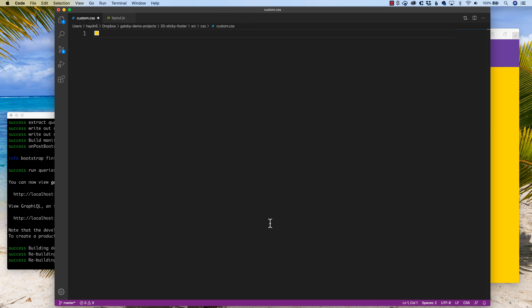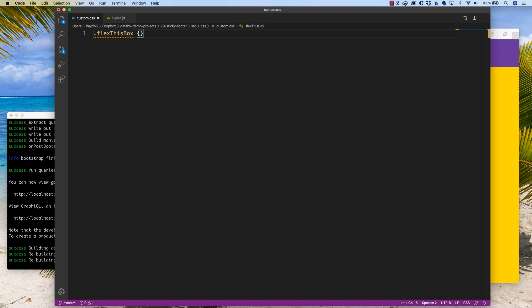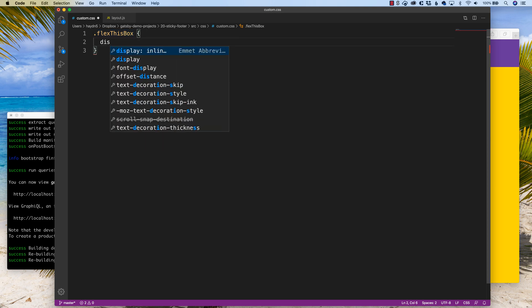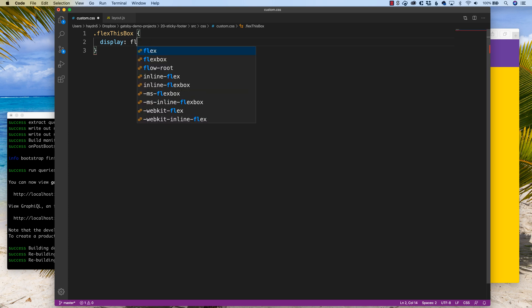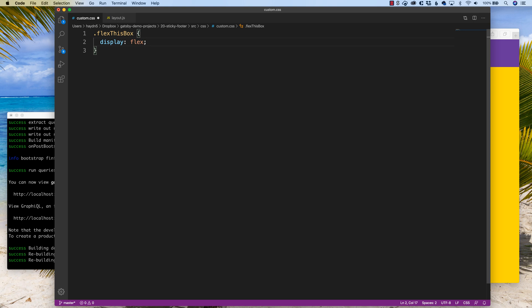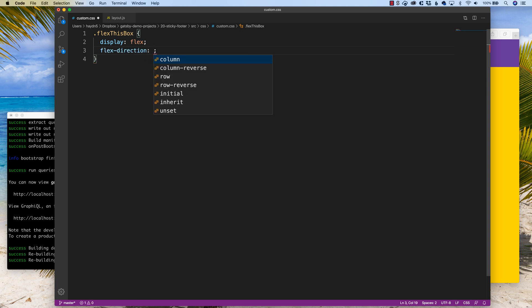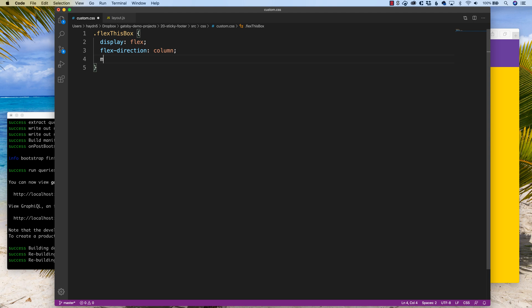So when it comes to flexbox, we have to declare an actual box. I named mine 'flex-this-box.' What I have to do is say the display is going to be flex — we have to declare this area to be flex, not just your normal inherent or initial. From there, which direction do I want to flex? I'm going to say flex-direction: column. And the last one is min-height: 100vh.